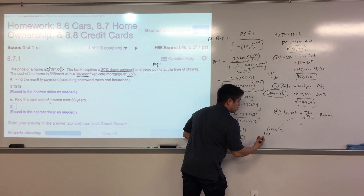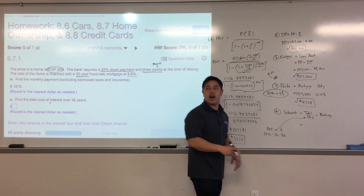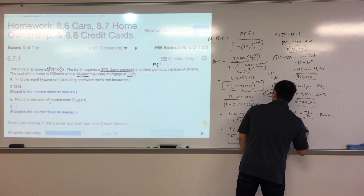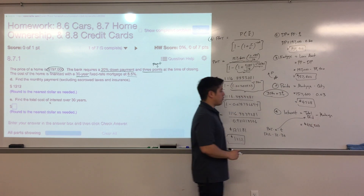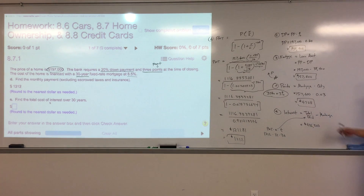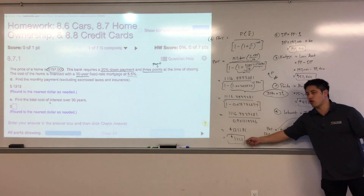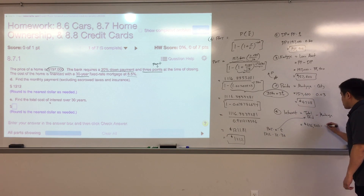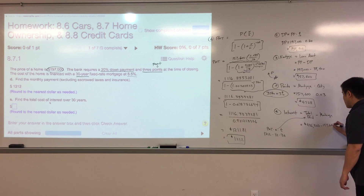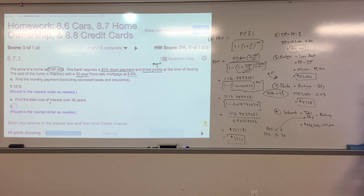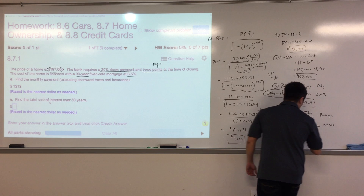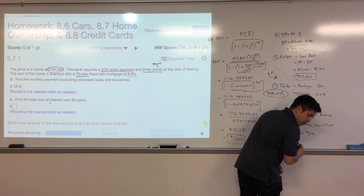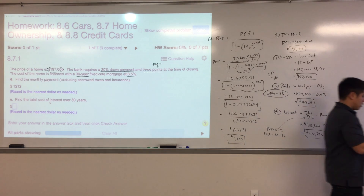The $436,320 is not the interest — it's the total you paid over 30 years. We subtract $157,600 because that's what you originally borrowed. The difference is how much it cost you to borrow money to pay for that home, which is $278,720 — almost 150% of the original loan amount.